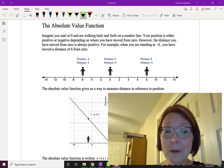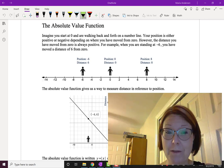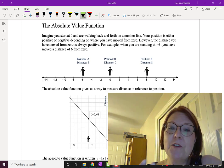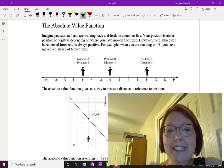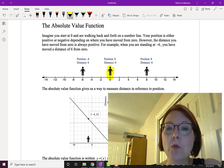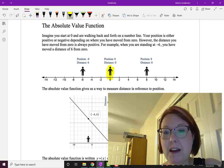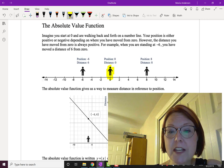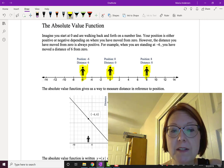In this video we're going to talk about the absolute value function. I want you to imagine yourself starting at zero on a number line. You're going to walk back and forth on that number line and your position is either going to be a positive position or a negative position.